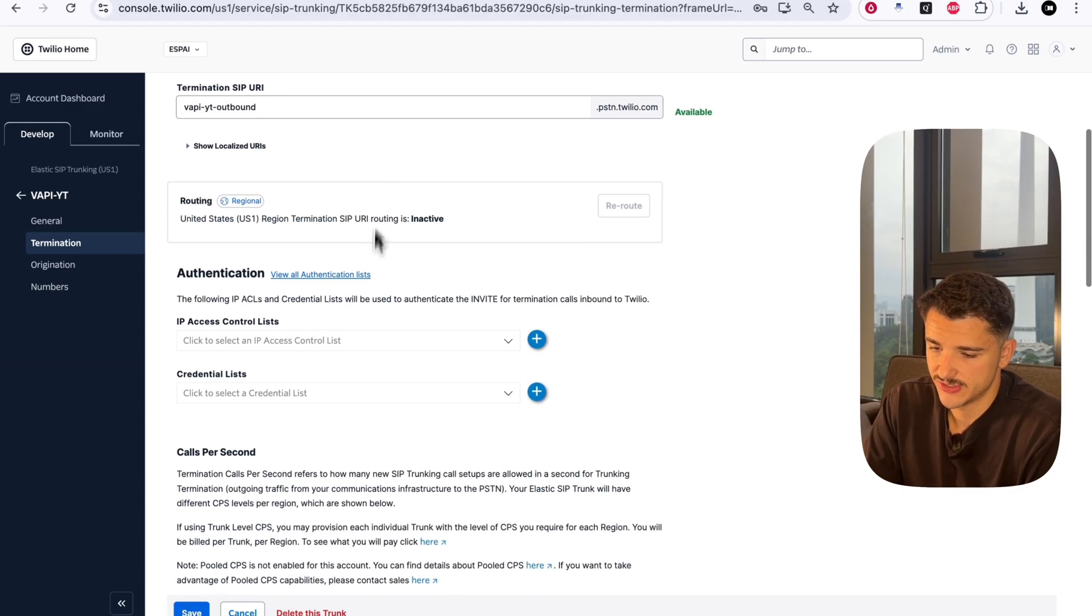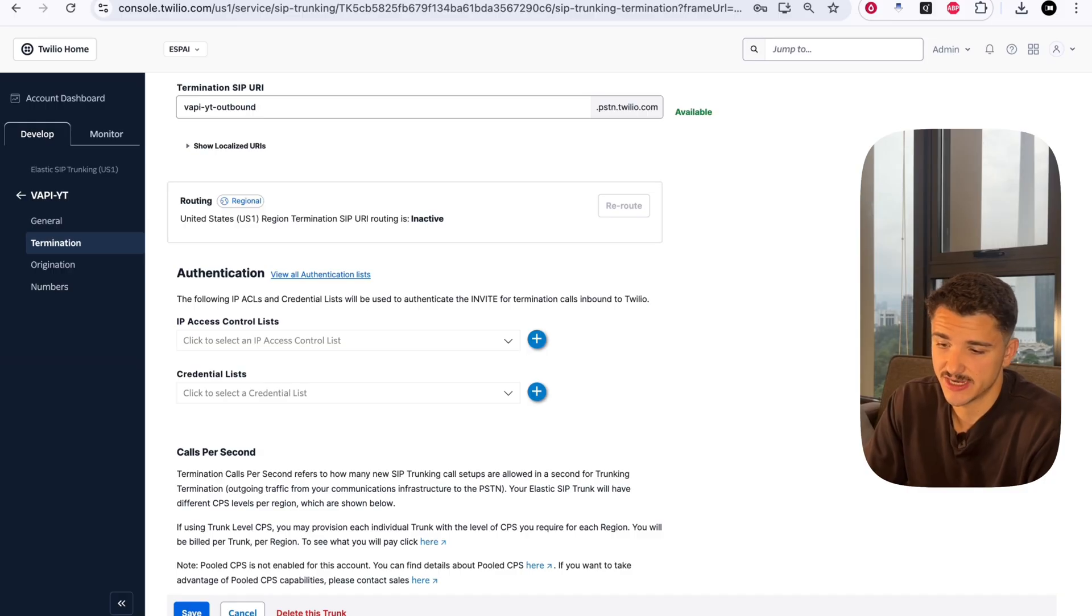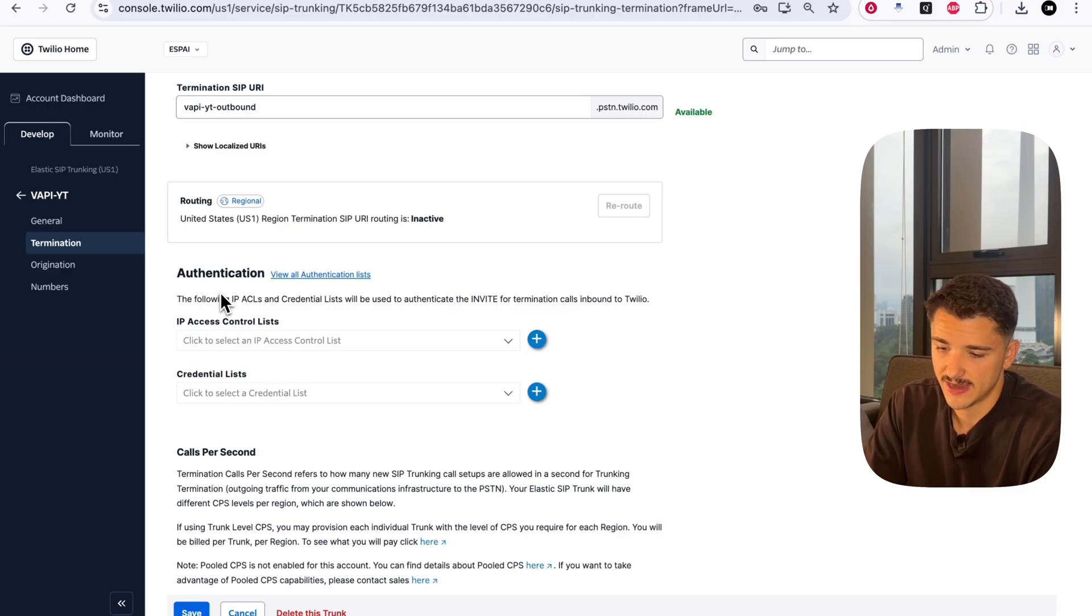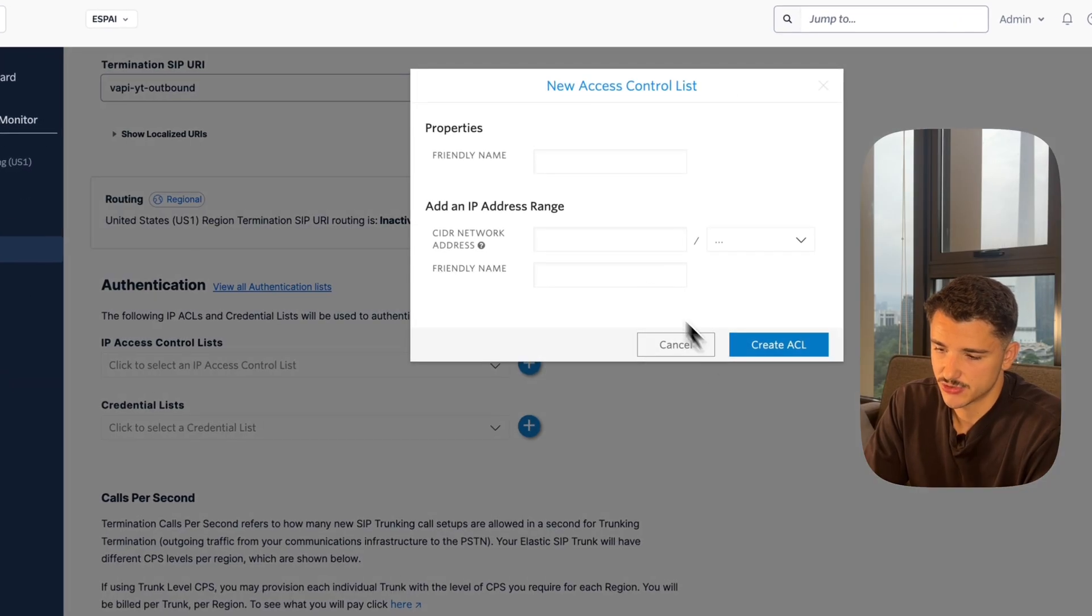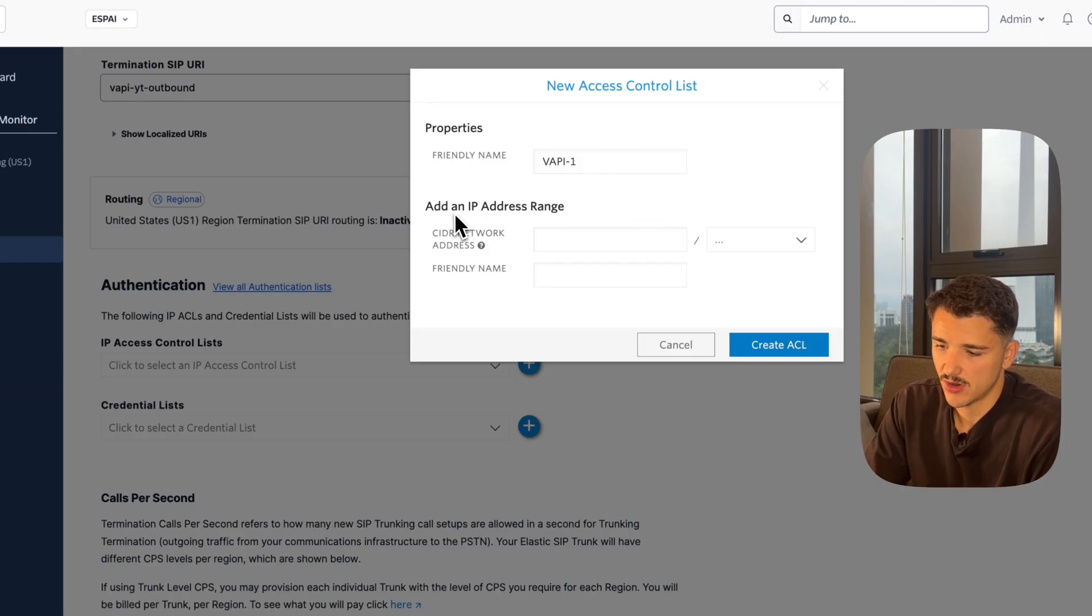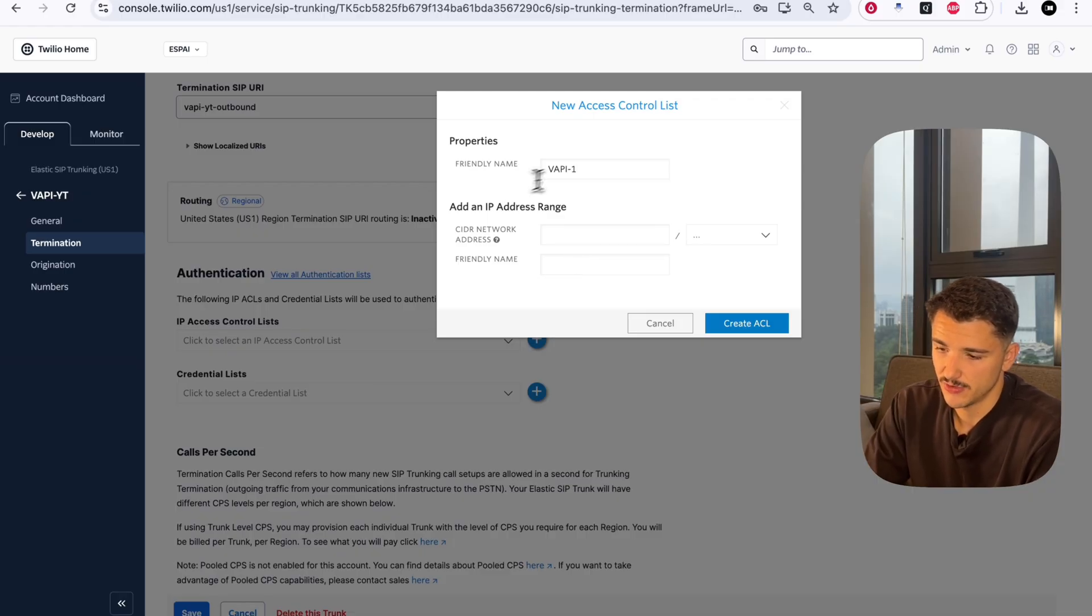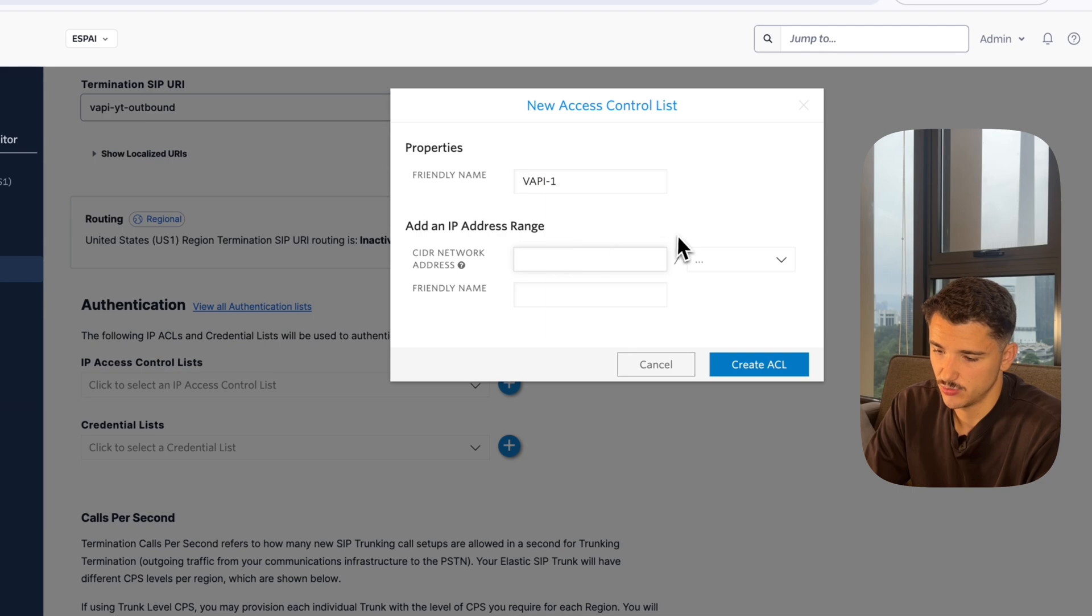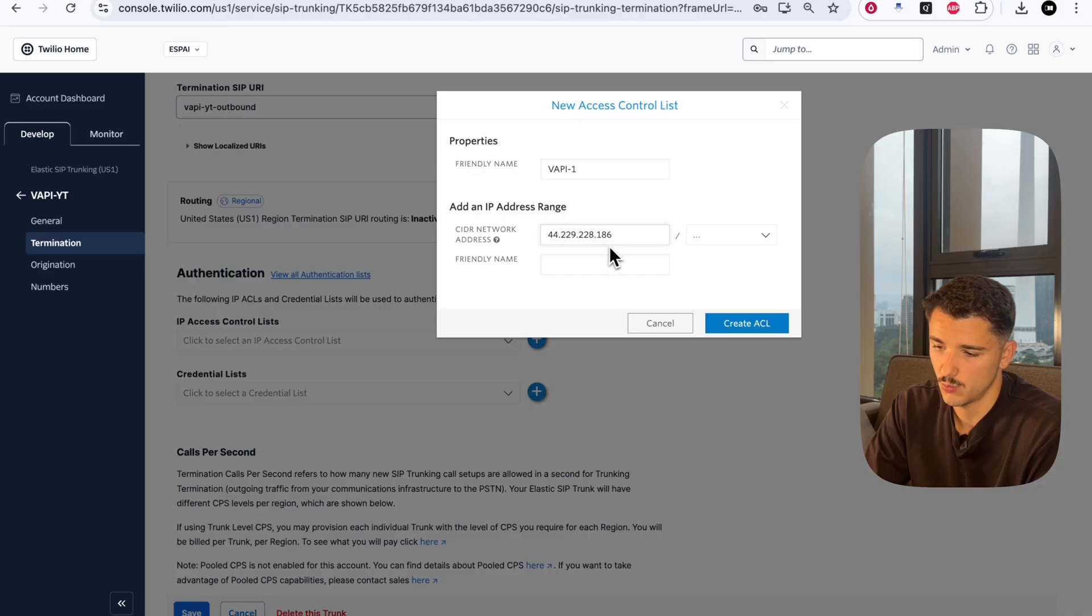The next thing you'll want to do is set up authentication. This authenticates between our Twilio trunk and the application that we're sending data to and from, which will be Vapi. We need to add two sets of IP access control lists. Create a new access control list - this first one will be Vapi Number One. Add an IP address range. The first address will be 44.229.228.186, select 32 here and hit Create ACL.